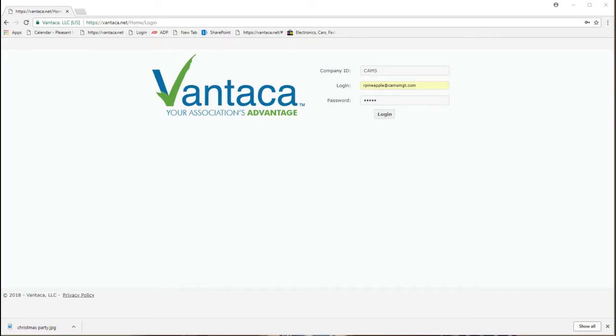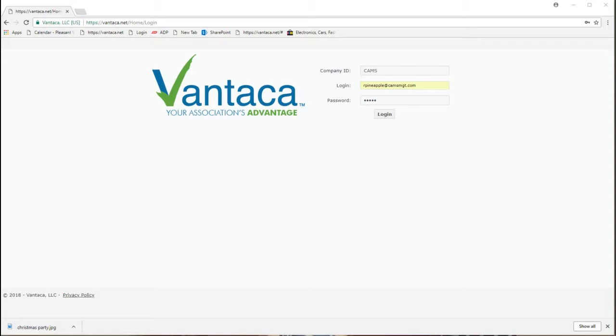This is a quick tutorial on the broadcast message action item. As board and committee members, you may find the need at some time to send an email broadcast message out to owners in your community. Perhaps this is to let them know of a vendor coming in to do some work, or you just want to let them know about the upcoming holiday party. Let's take a quick look at how to do this.